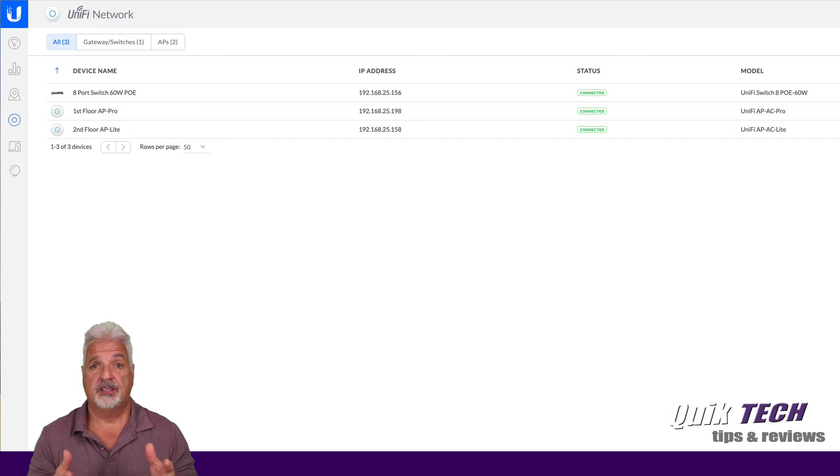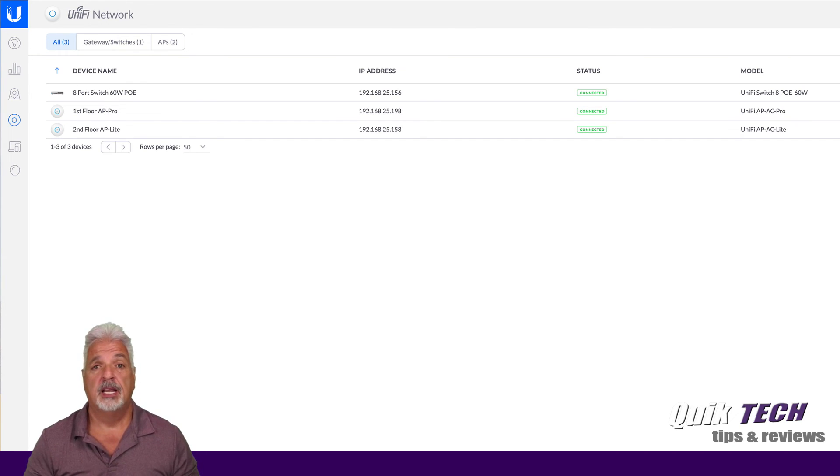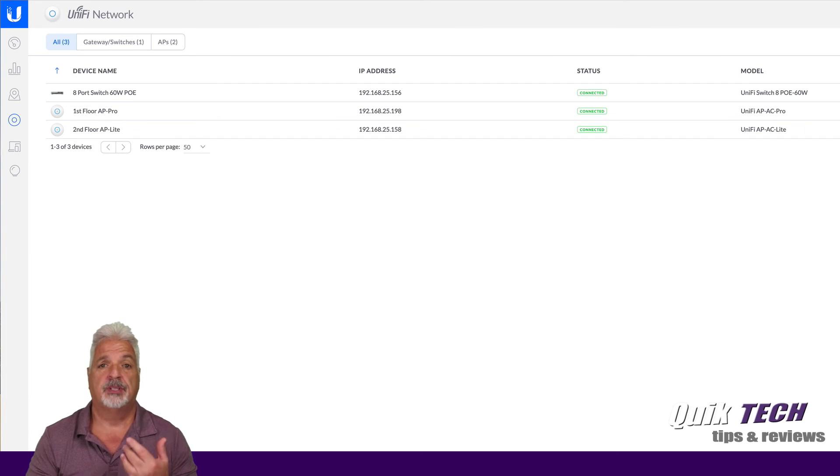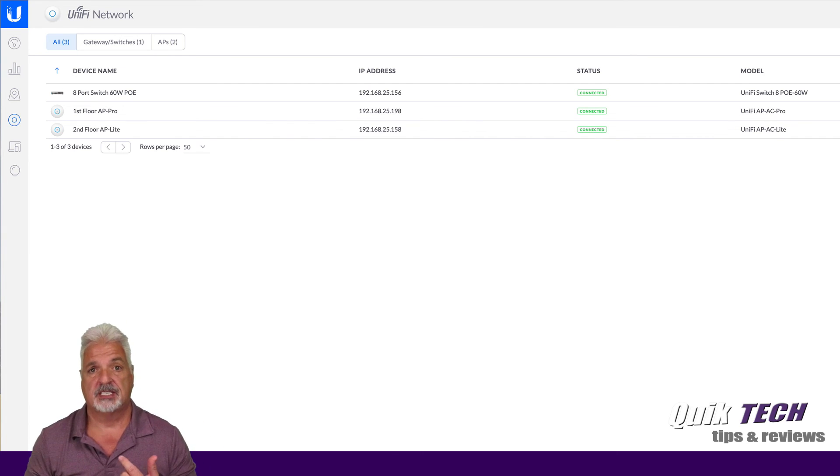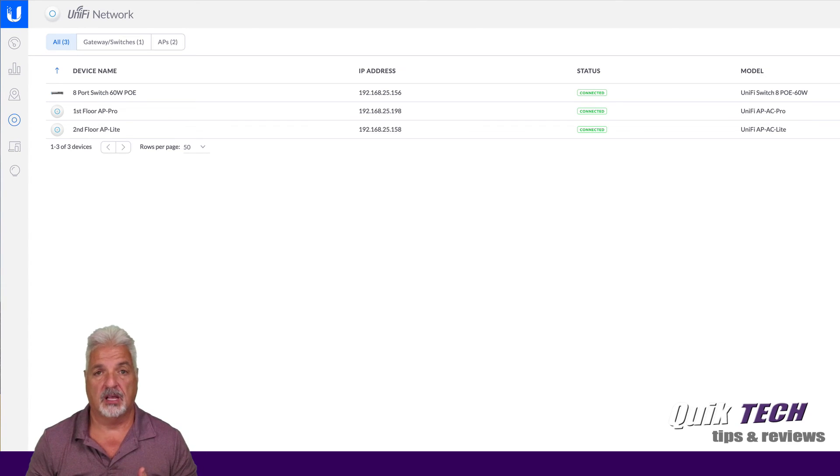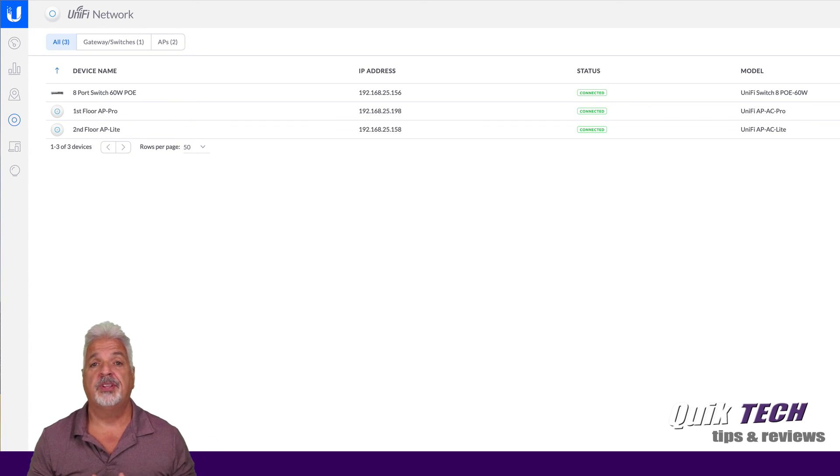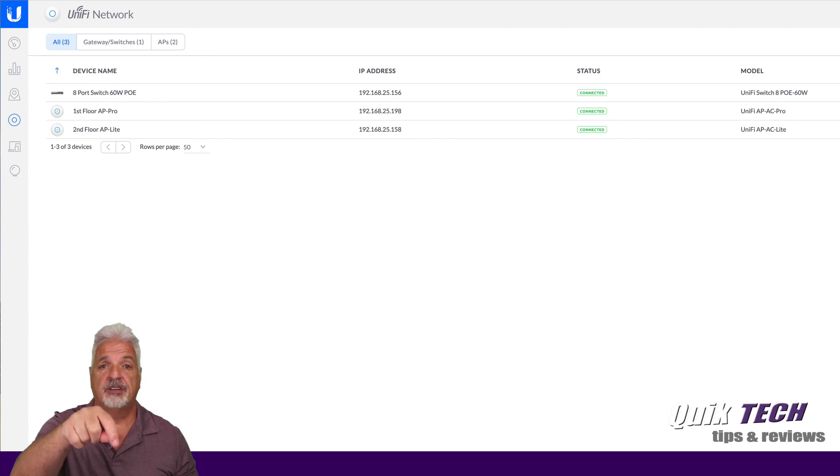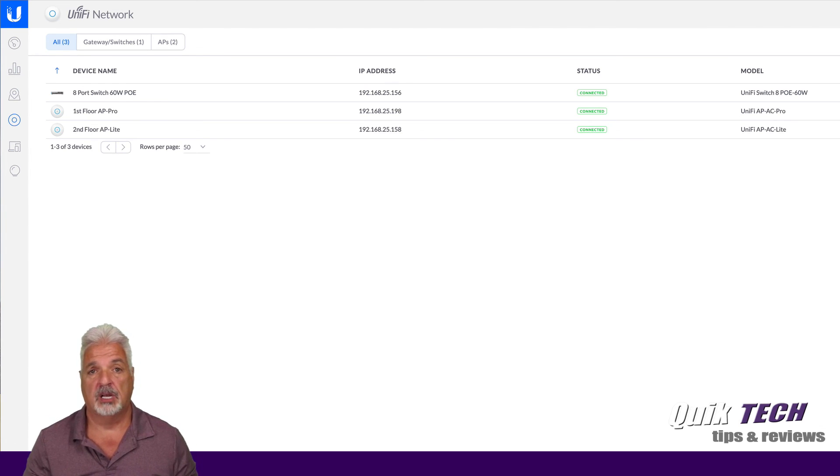So I did the adoption process offline and I have videos in the past that I've done that show how to adopt the US 860 watt, how to adopt an AP Pro, how to adopt an AP Lite, etc. So I'll put all the links to those videos if you want to see how that's done down in the video description below.